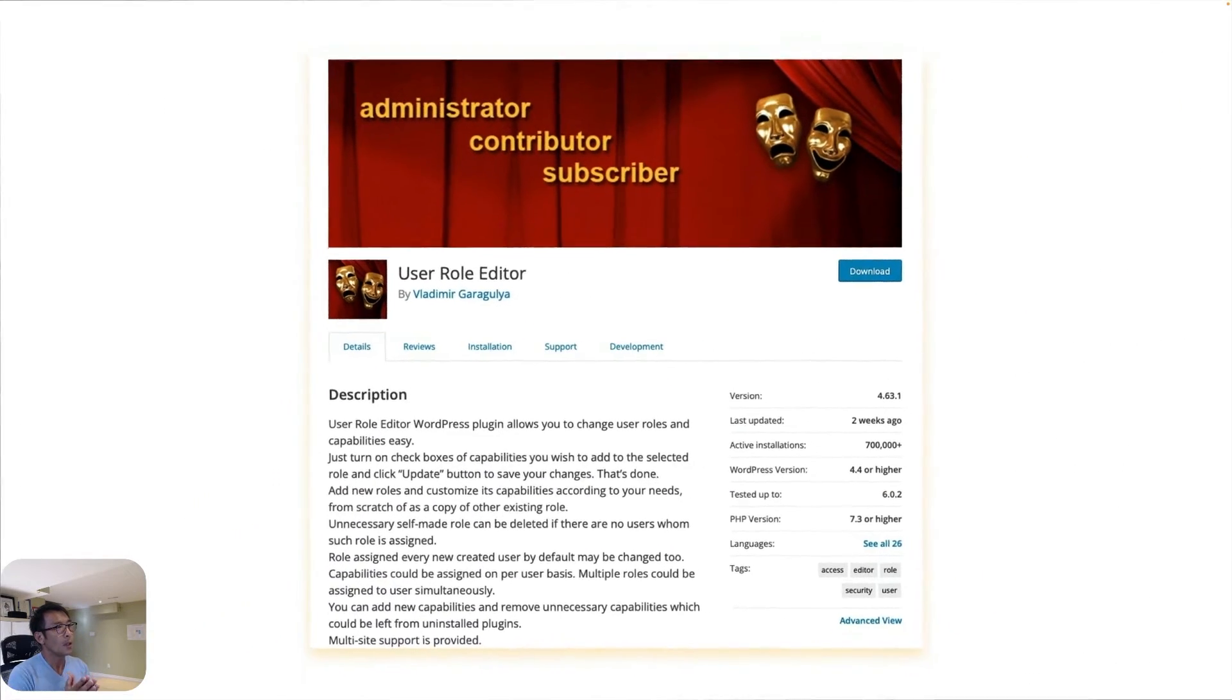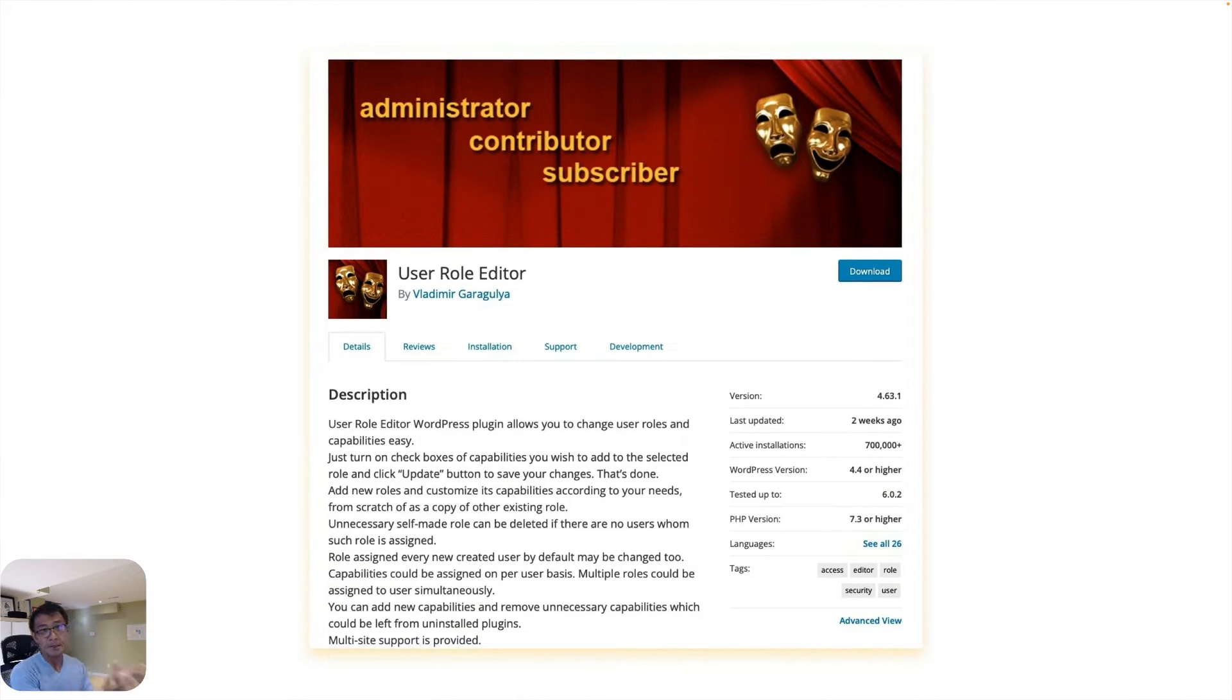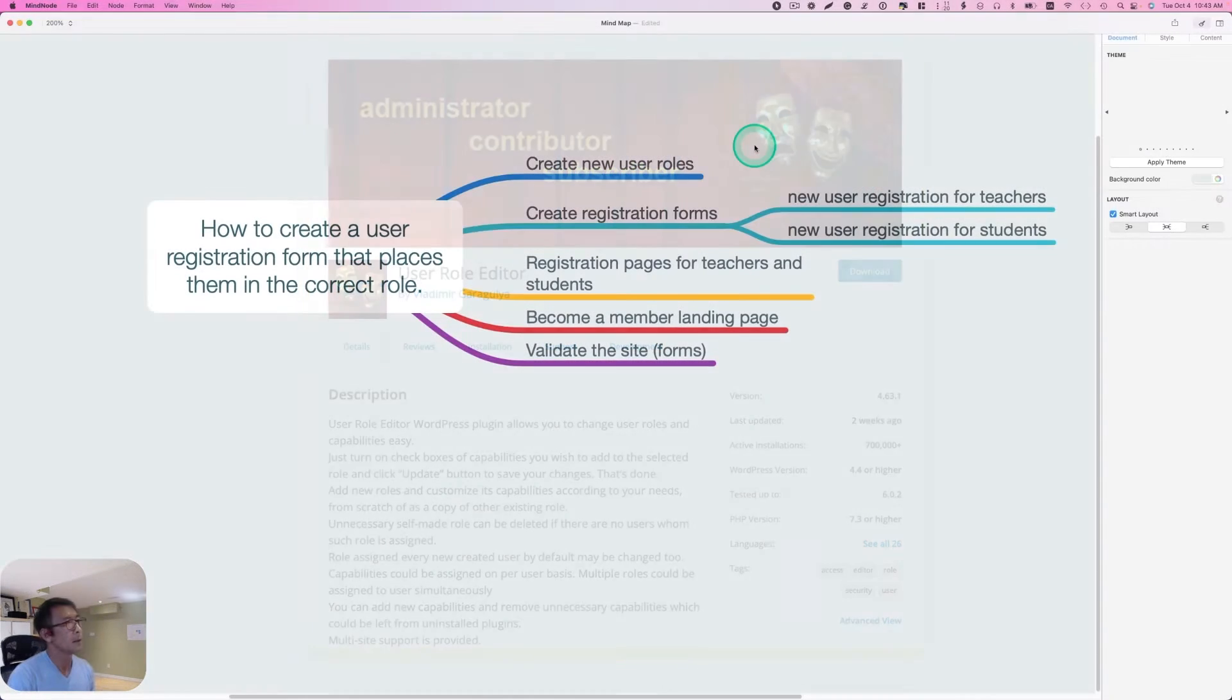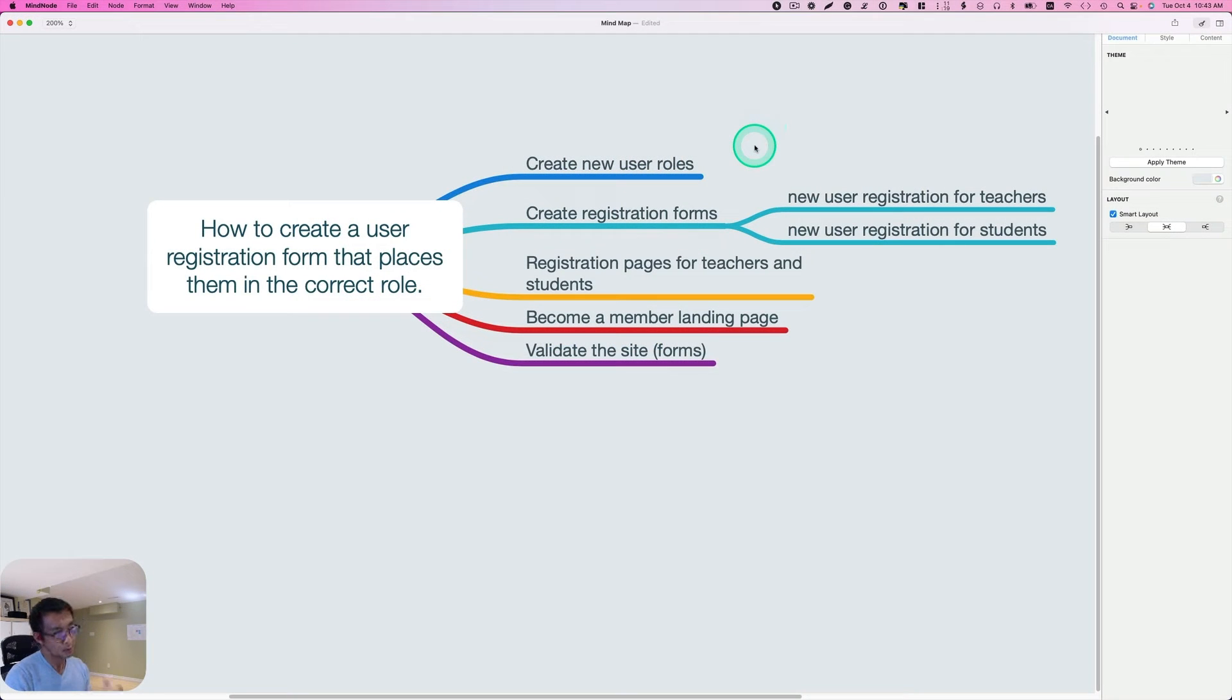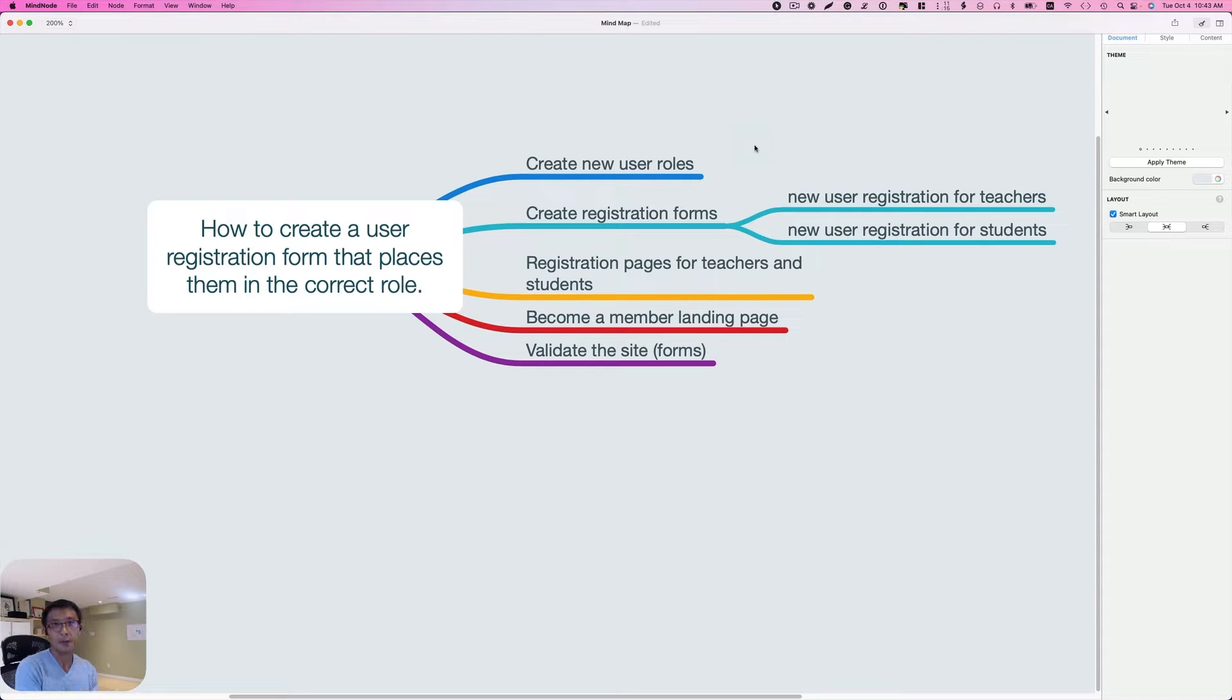And we need a third-party plugin. This is a free plugin called the User Role Editor. In this tutorial, I'm going to create new user roles, one for teachers and one for students.